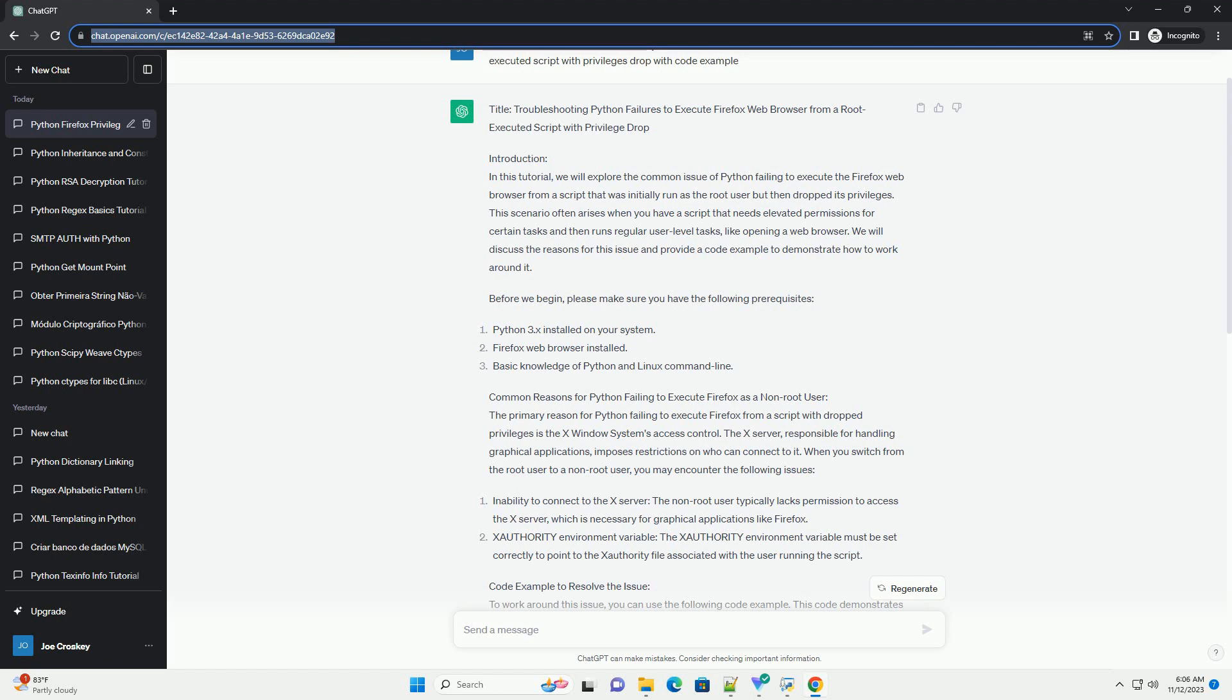The X server, responsible for handling graphical applications, imposes restrictions on who can connect to it. When you switch from the root user to a non-root user, you may encounter the following issues: inability to connect to the X server - the non-root user typically lacks permission to access the X server, which is necessary for graphical applications like Firefox.